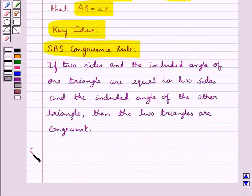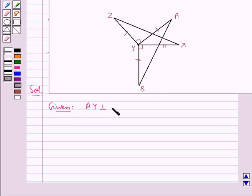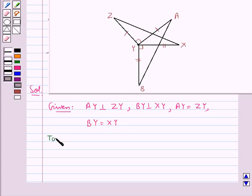Now let's proceed with the solution. This is the figure given to us, in which we have AY is perpendicular to ZY, BY is perpendicular to XY, AY is equal to ZY, and BY is equal to XY. And we need to prove that AB is equal to ZX.